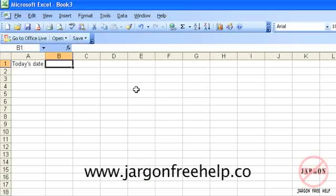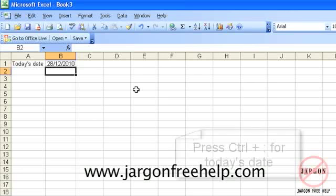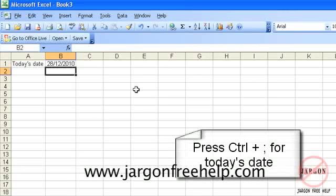I could hold down the control key and press the semicolon and it automatically inserts today's date. That won't change.